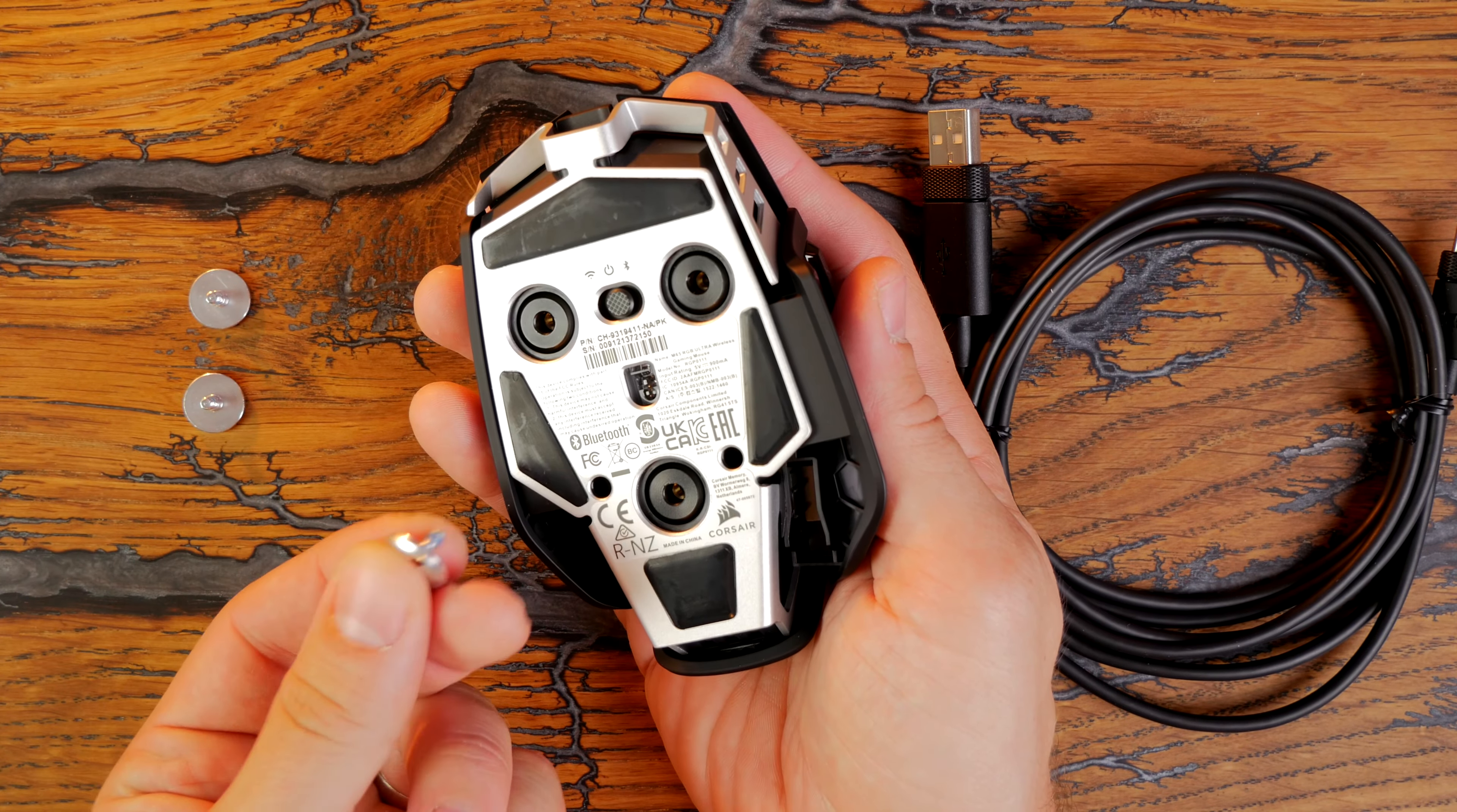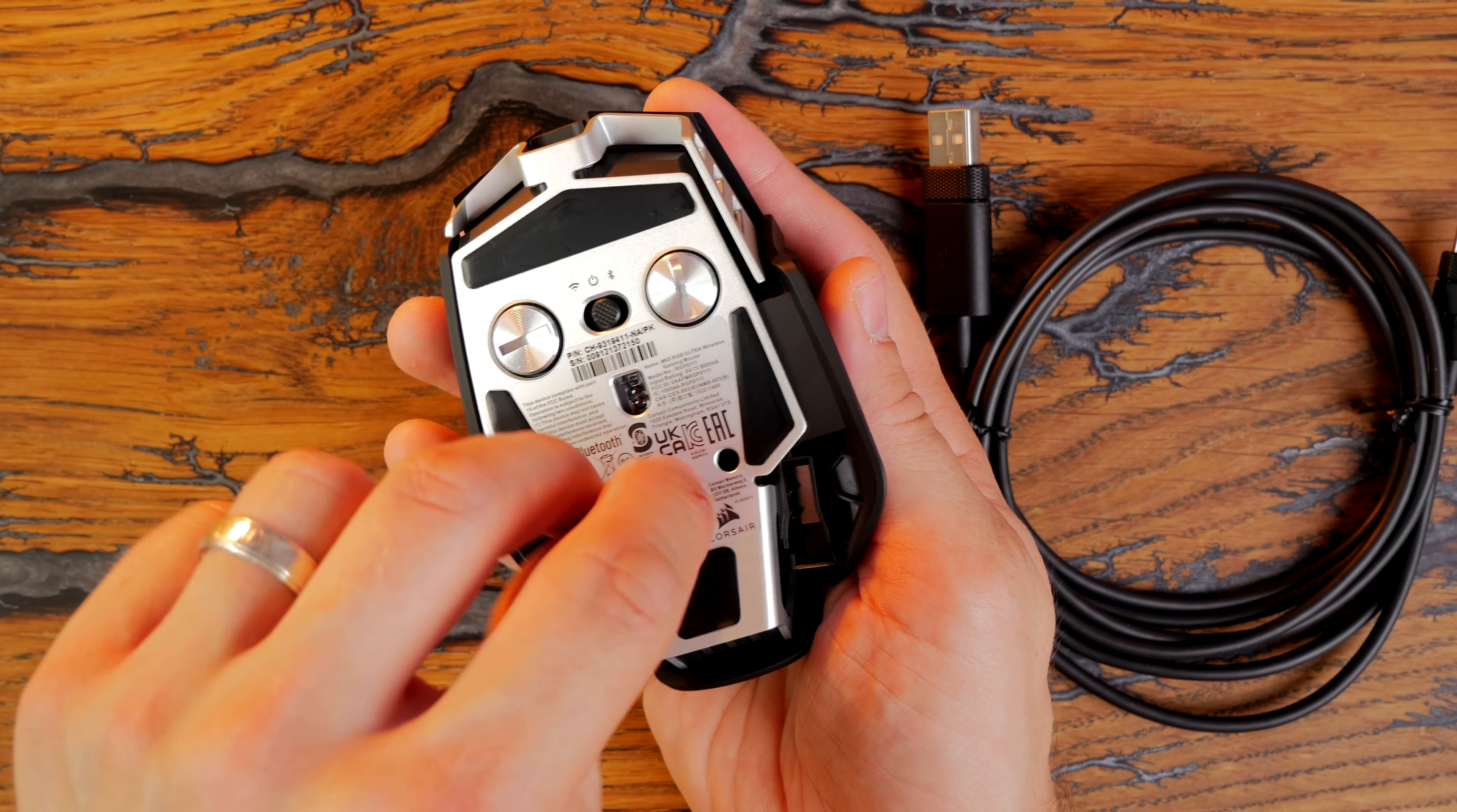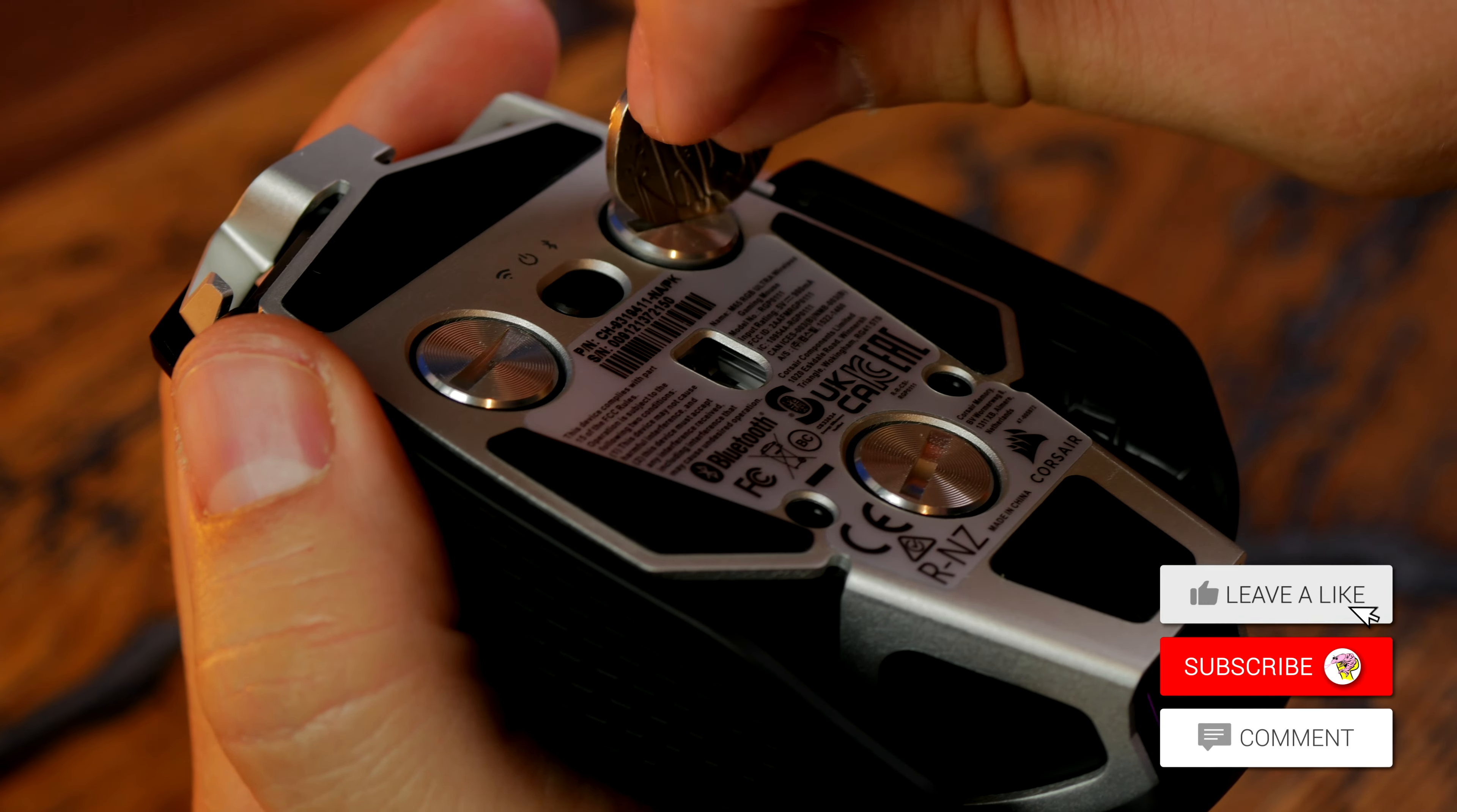Both these mice have USB-C charging but obviously the M65 doesn't have a dock so that's one downside. However, it does have very good battery life. You can get up to 120 hours out of it in Bluetooth mode. That's another difference between them. The M65 RGB Ultra Wireless has both Corsair Slipstream wireless 2.4 gigahertz and it also has Bluetooth connectivity.